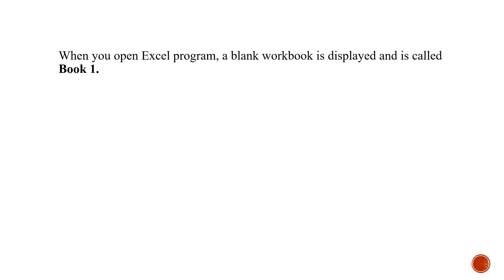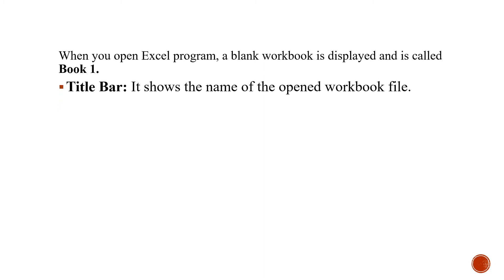When you open the Excel program, a blank workbook is displayed and you will see that it is named as Book 1. The first and topmost bar in front of you will be the title bar as it is in case of Word also. It shows the name of the opened workbook file.